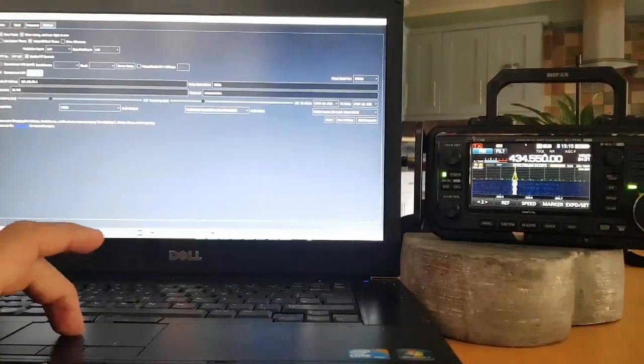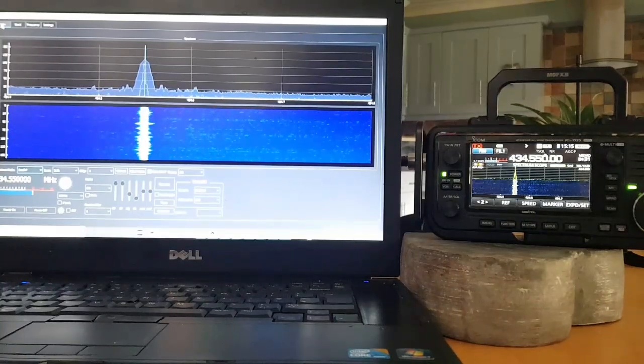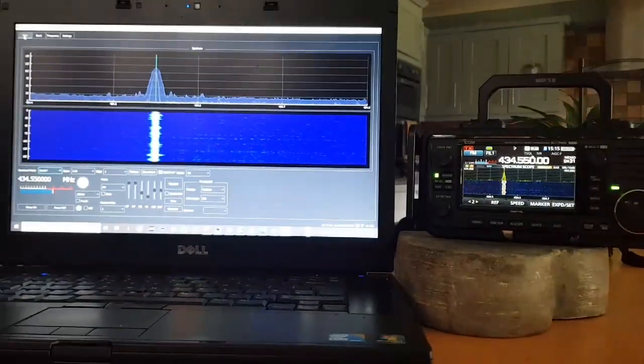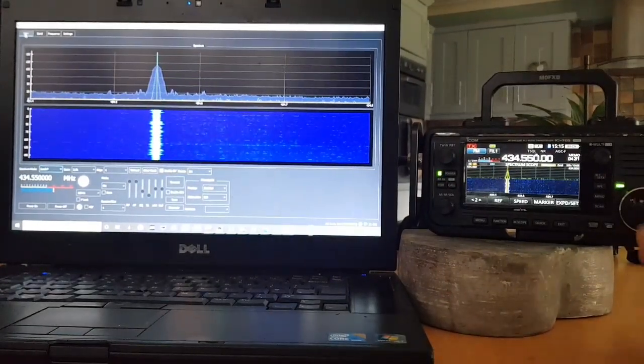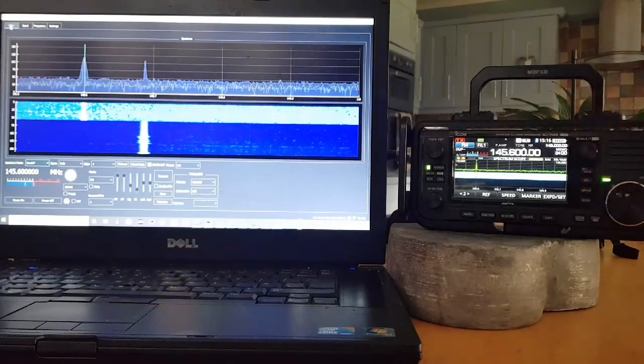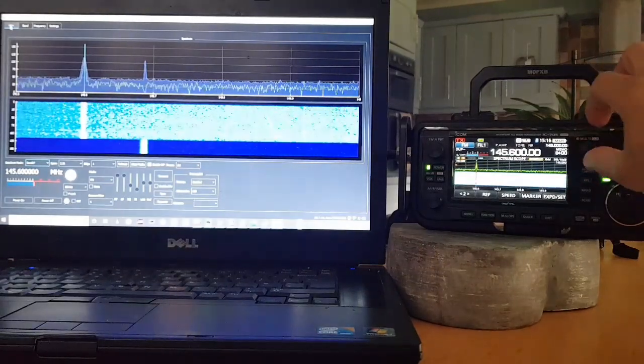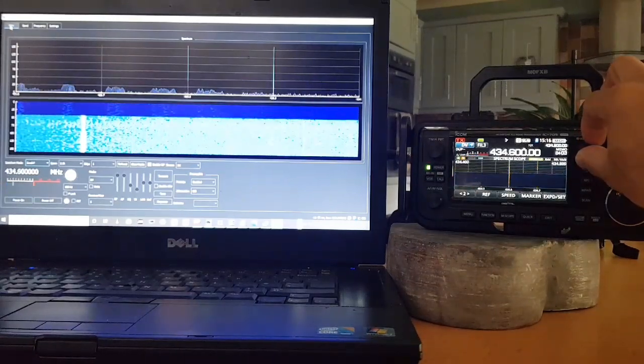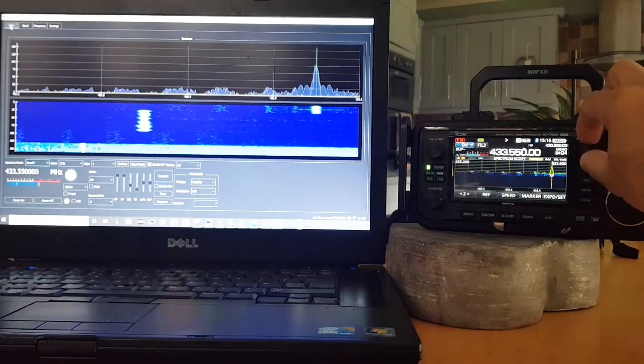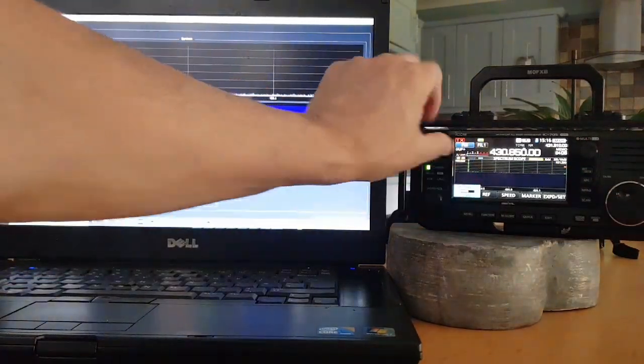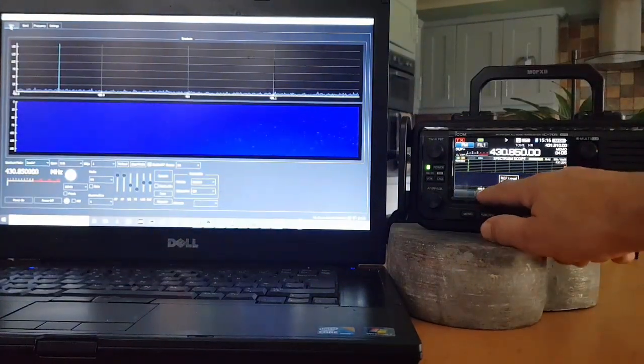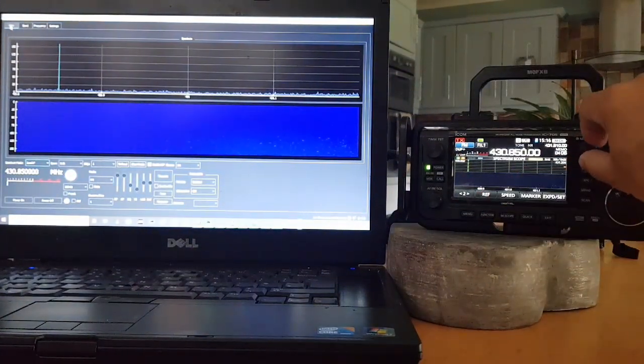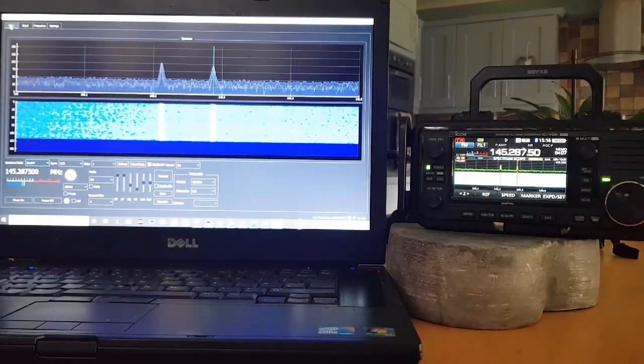We'll go back to the screen. So if I change the frequency on here, see it changing on the WFview. This is free software. It's going through my memory channels. That's a two meter link I've got.